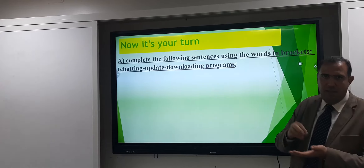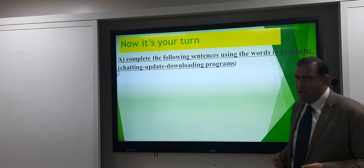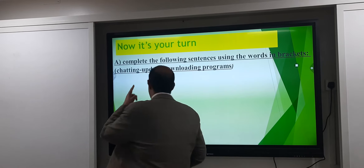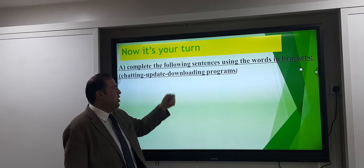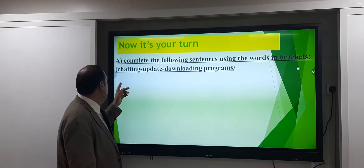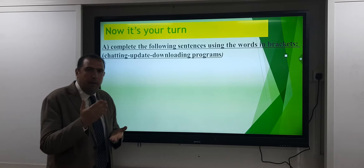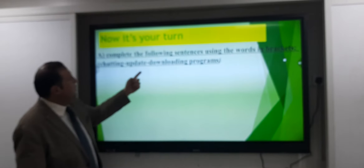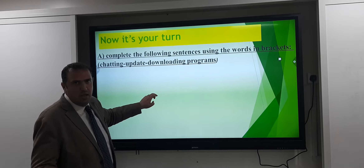Now let's start our questions. Question one is 'Complete' — fill in the following sentences using the words in the box. We have three words: the first word is chatting, the second word is update, and the third word is downloading programs. Chatting means how to communicate or talk; update means to improve or make it the latest version; and the third is to download and install programs.